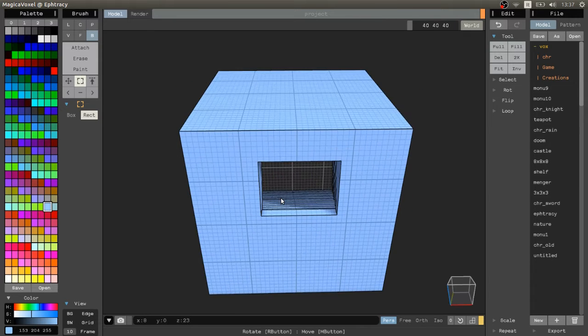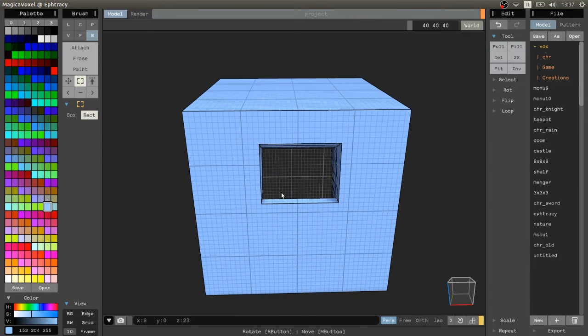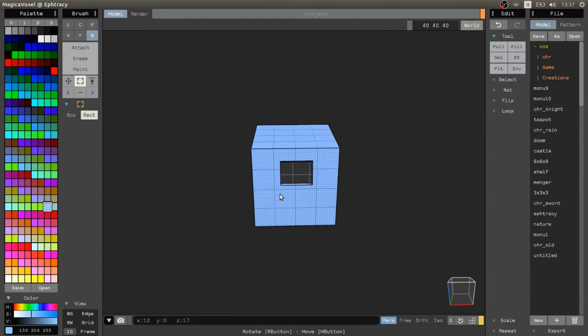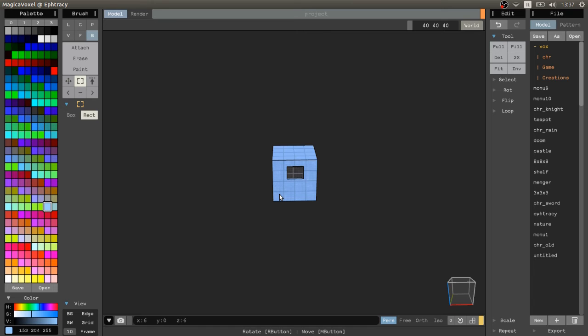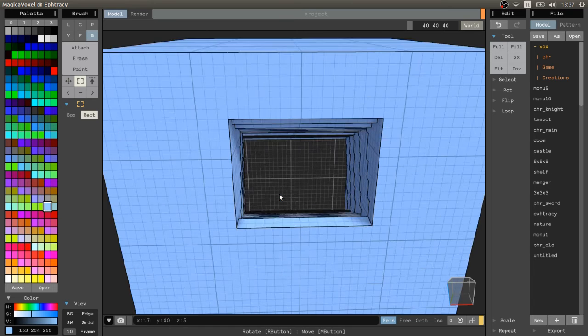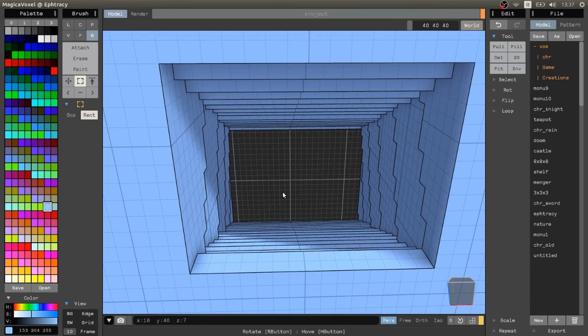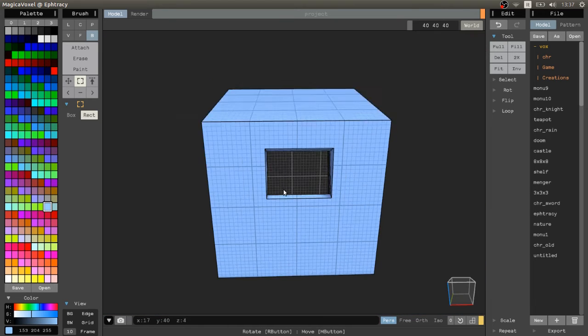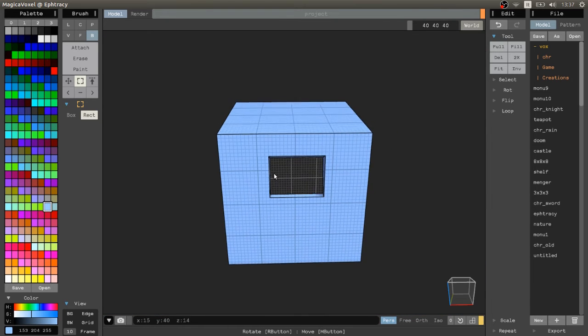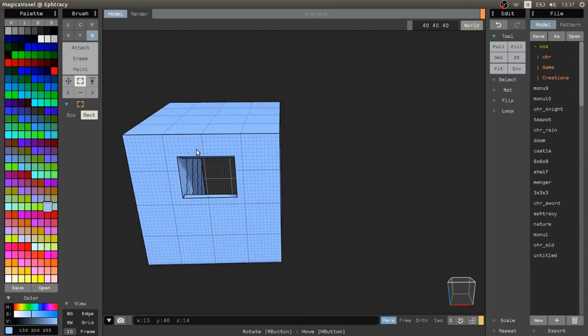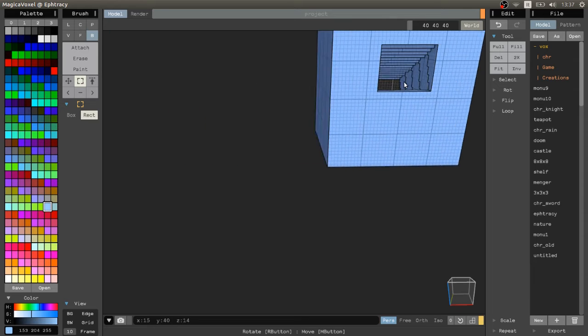Scrolling the mouse wheel, you can zoom in and out of the model and by pressing it and dragging it, you can move the camera this way.